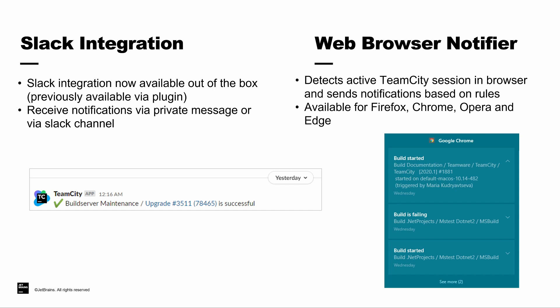In the same vein, we've also added a new web browser notifier. This is done via an extension inside Firefox, Chrome, Opera, and Edge, and you can set your notifications and receive them directly in the web browser as well.